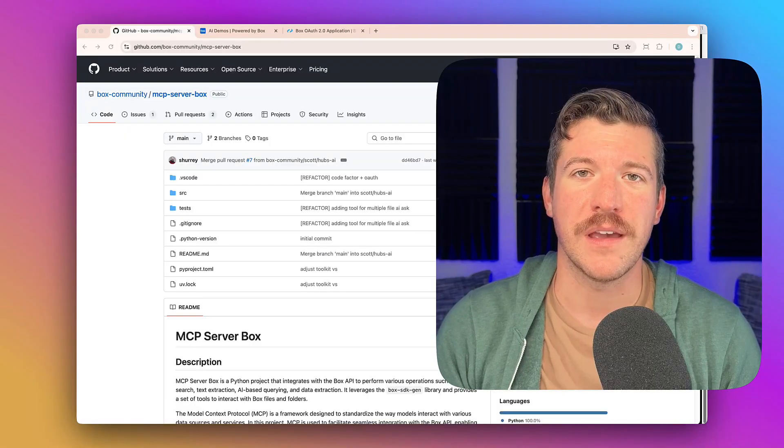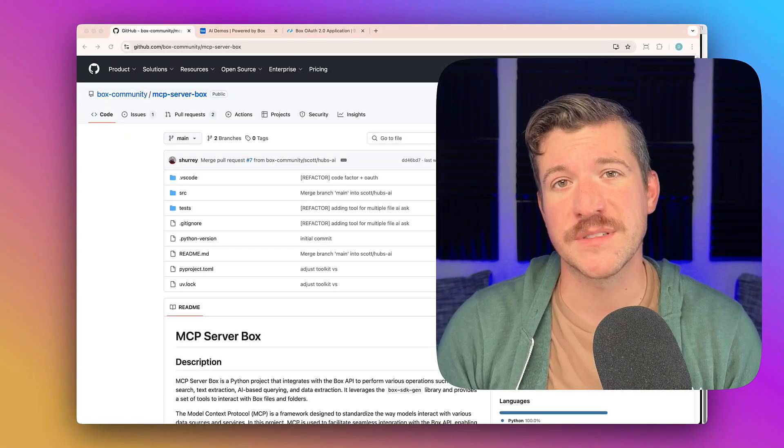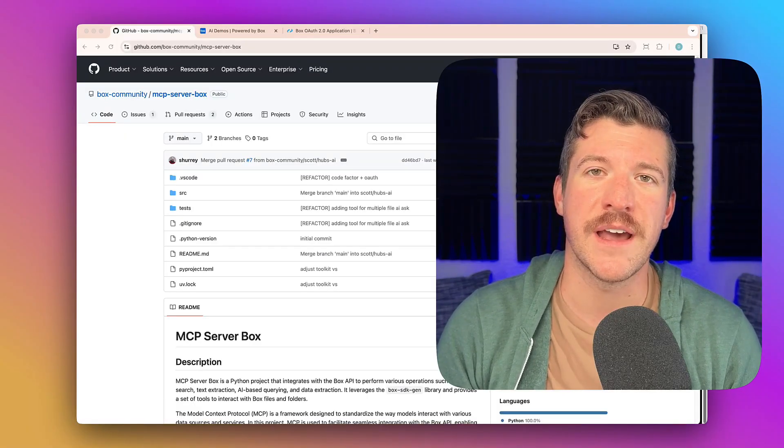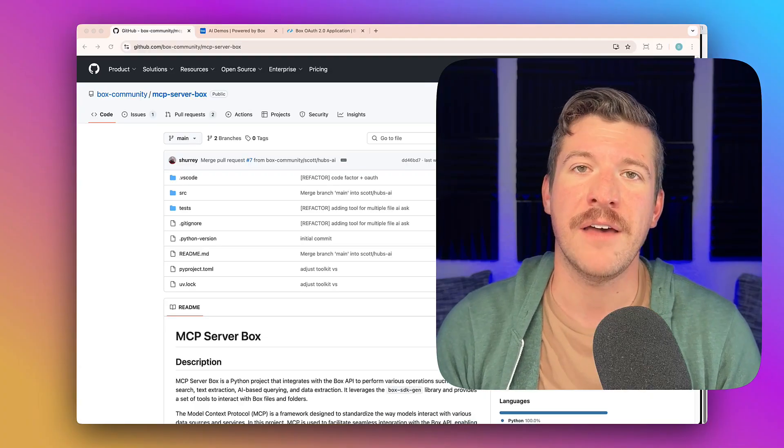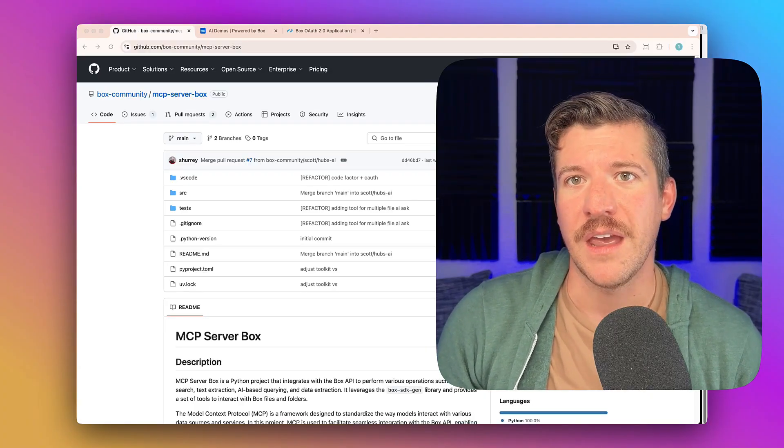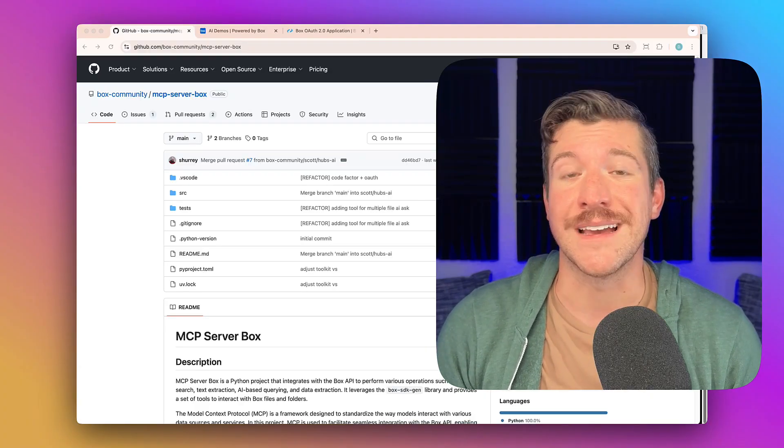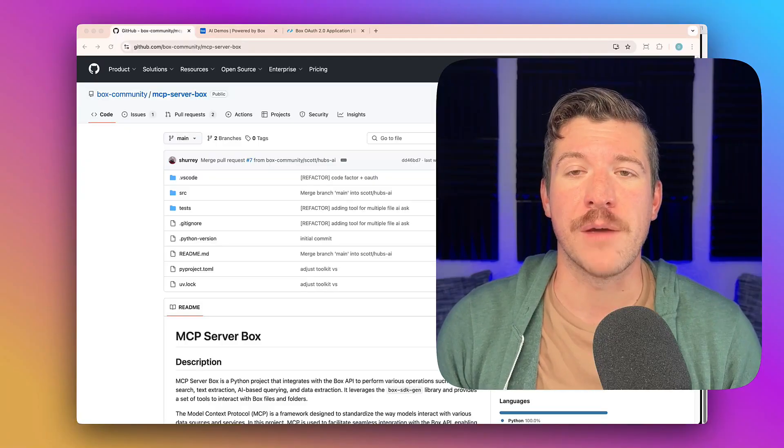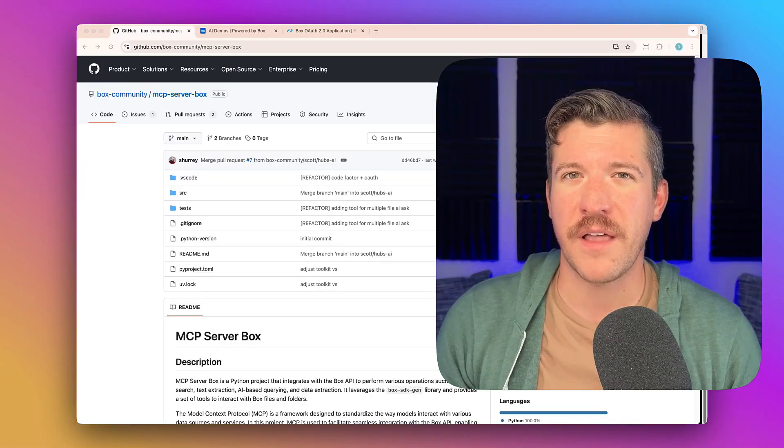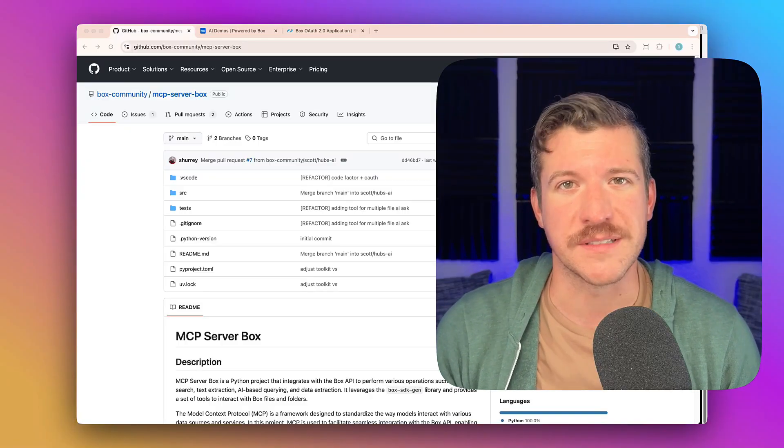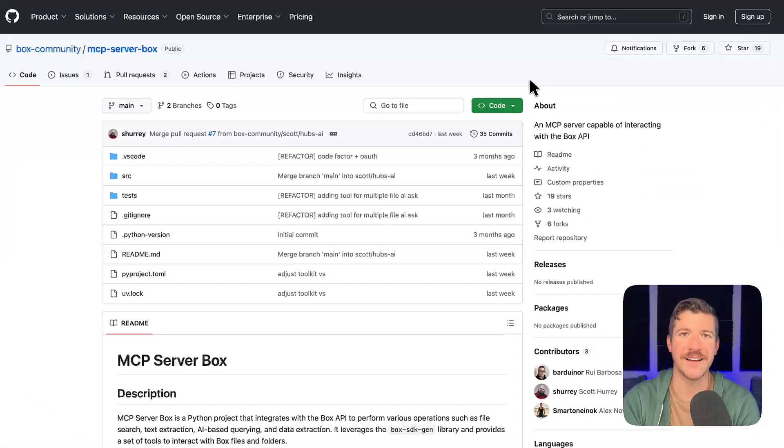So if you aren't familiar, MCP servers allow LLMs, clients, and yourself to connect to third-party systems without having to create as much code. It abstracts an API layer, allowing for a more seamless connection, kind of like charging your phone with a USB-C connector.